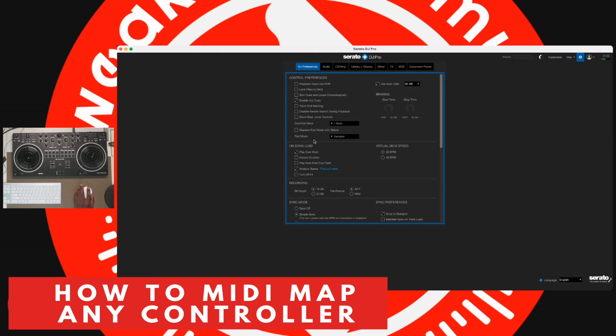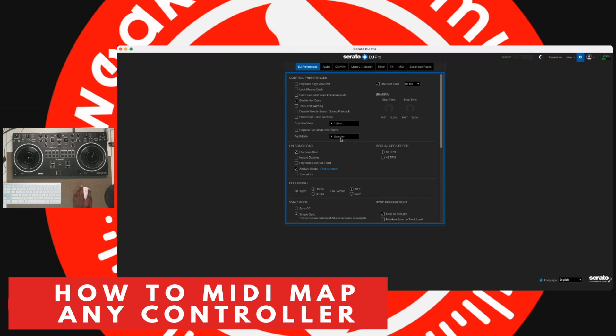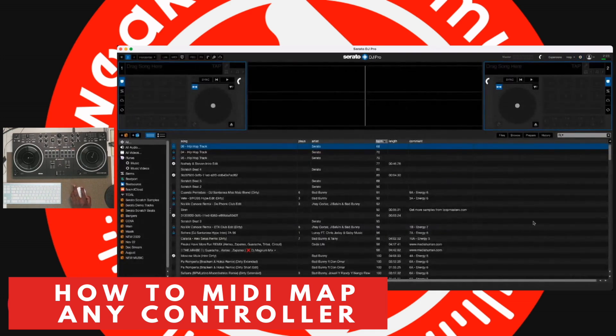Now, it's going to default typically to Sampler, but depending on the actual controller, you might have more options. So for instance, for this one, you have Sampler as an option. You have Loop Roll as an option. If you have a controller with Slicer, then you can choose Slicer. And I like to choose Slicer because nobody uses Slicer. So it's a perfectly good unused button. I know a lot of people use Sampler like I do, and I personally use Loop Roll. So that's always a little bit of an issue for me. If you find one with the Slicer, you're good to go. So once you've selected, that's all you have to do. We choose Sampler, and we're done with that.